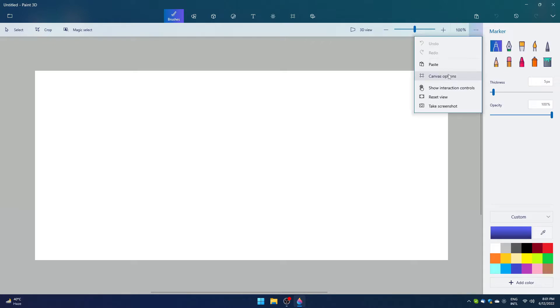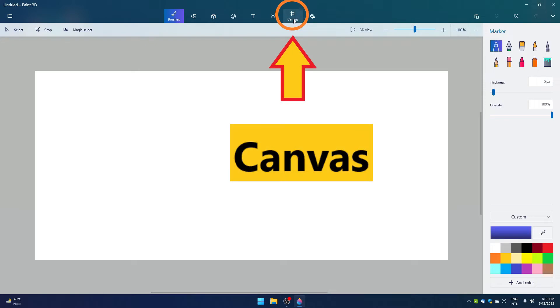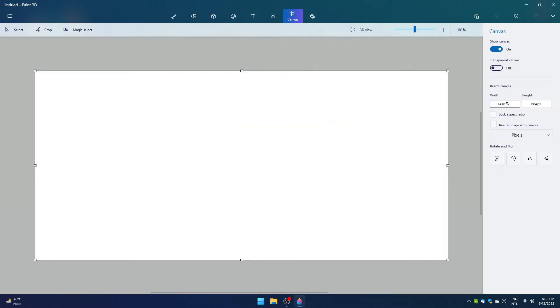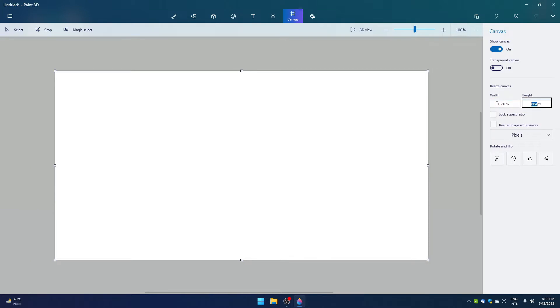First let's start by looking at the canvas option. It's located in the menu option. It can also be accessible through main options. Canvas can be used to set the resolution. We are taking 720p resolution for this tutorial.